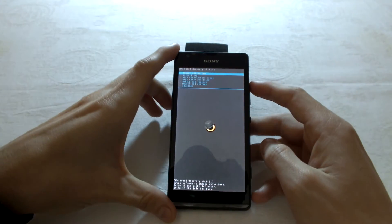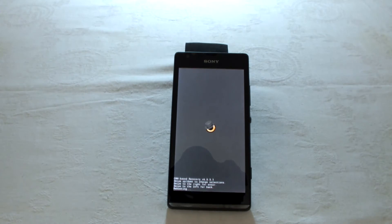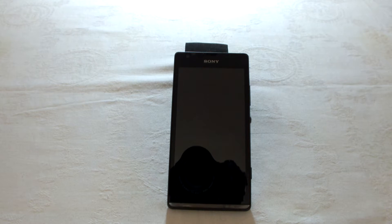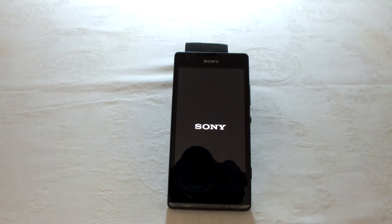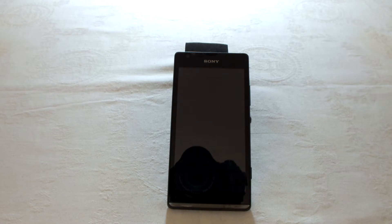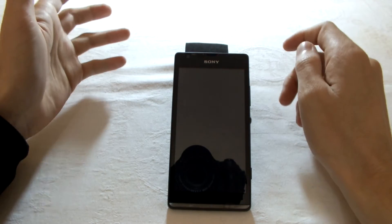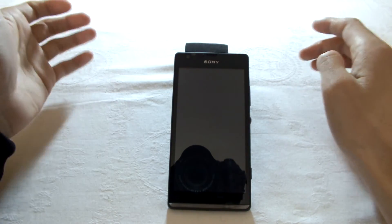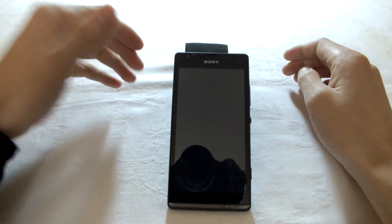I'll select reboot system now. The phone will reboot and everything will be okay. In my case it will boot a little bit faster; in your case it will boot a little bit slower because it has to install every app and update everything.